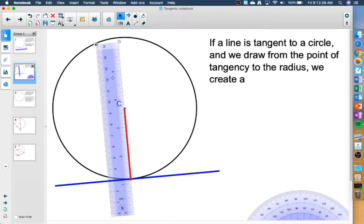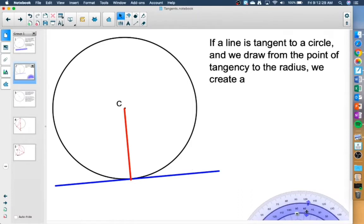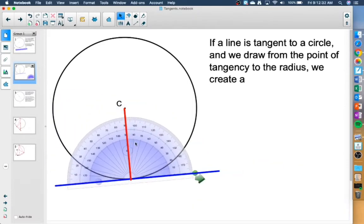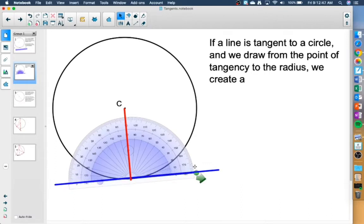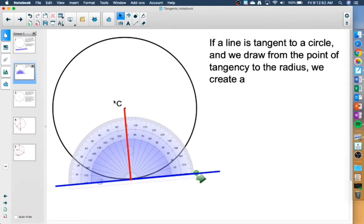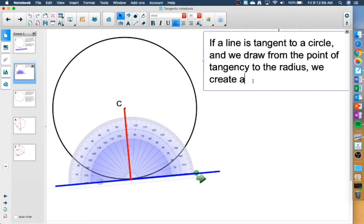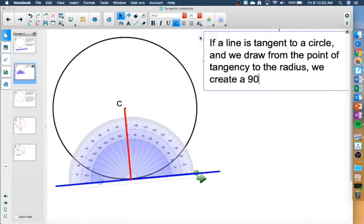What I've done here is I've now created a 90 degree angle. When I line my protractor up where the zero is along my tangent line, you can see it's going through this 90 degree line. So if a line is tangent to a circle and we draw from the point of tangency to the radius, we create a 90 degree angle.